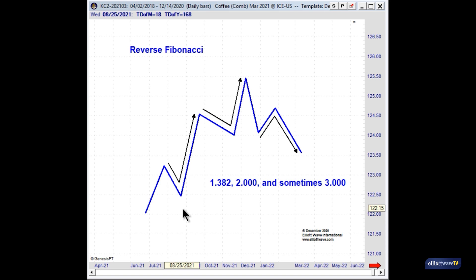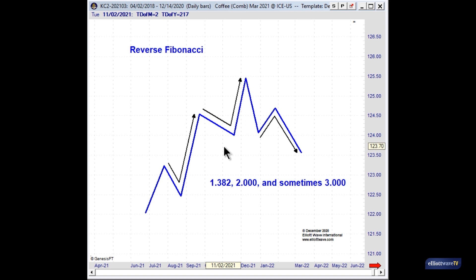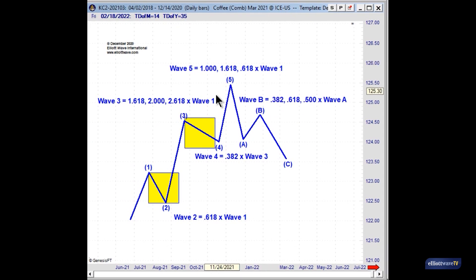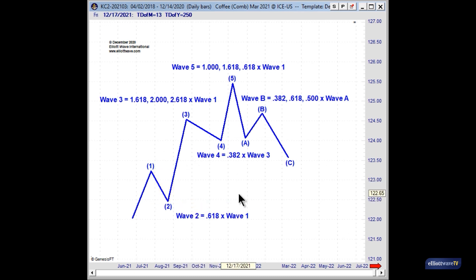There's more logic to this approach because the wave three advance originates from the wave two decline, just as the fifth wave move up originates from the wave four pullback. This doesn't mean we totally ignore what traditional Elliotticians do — I actually combine both techniques when doing in-depth analysis of a market.